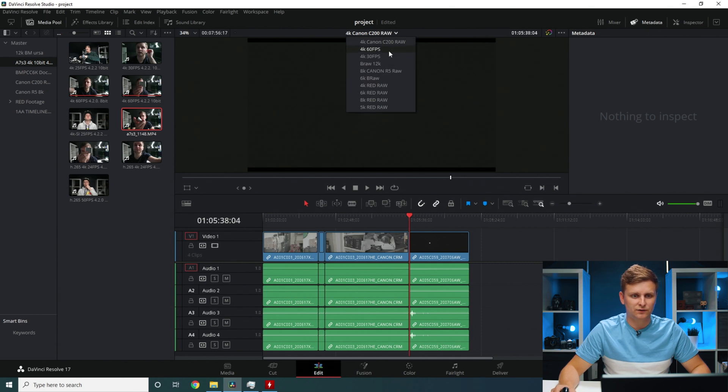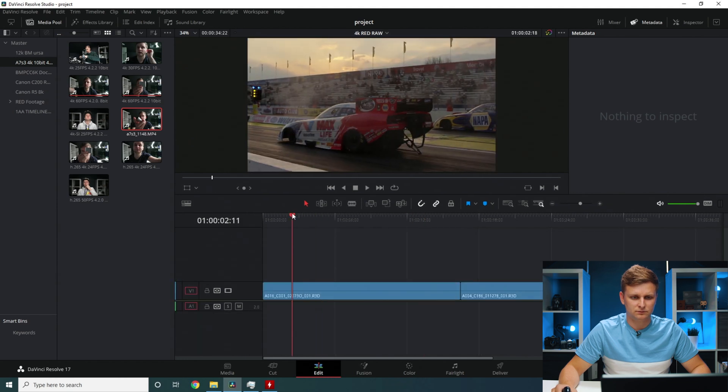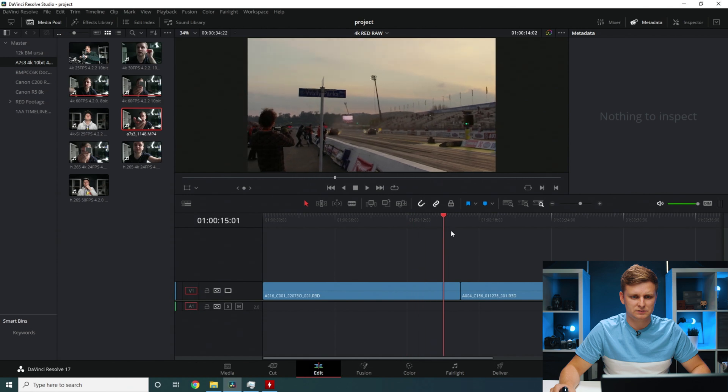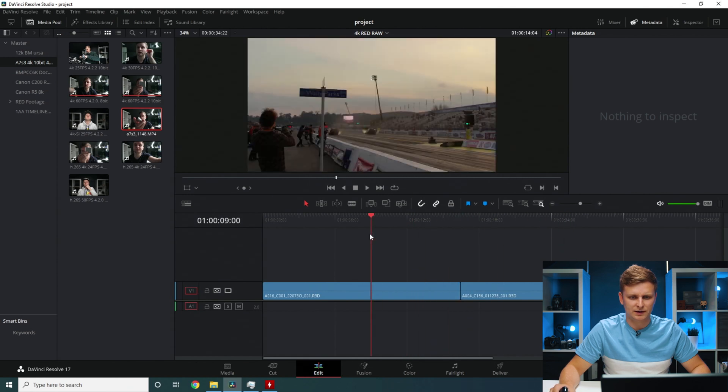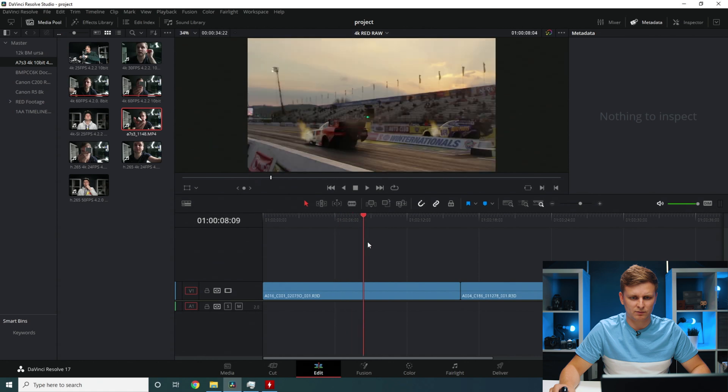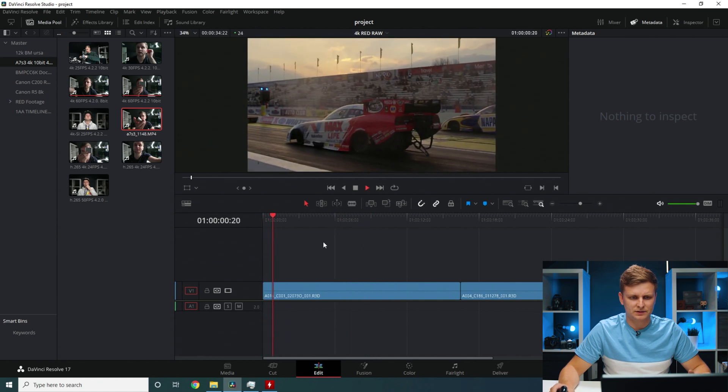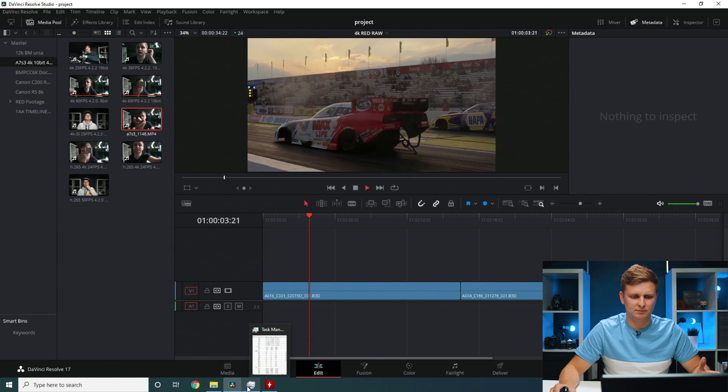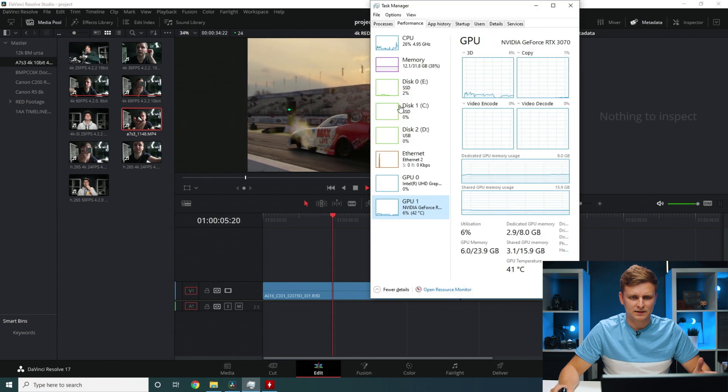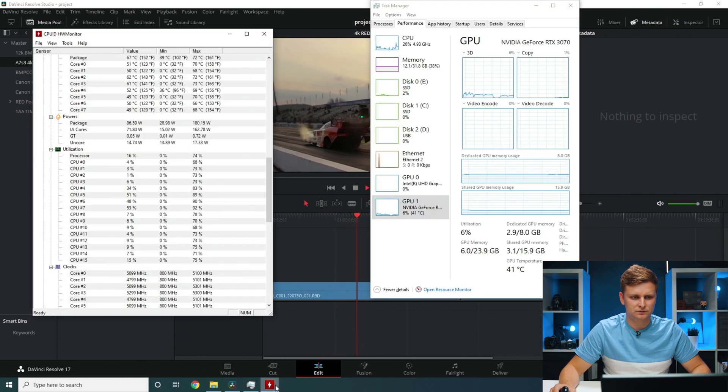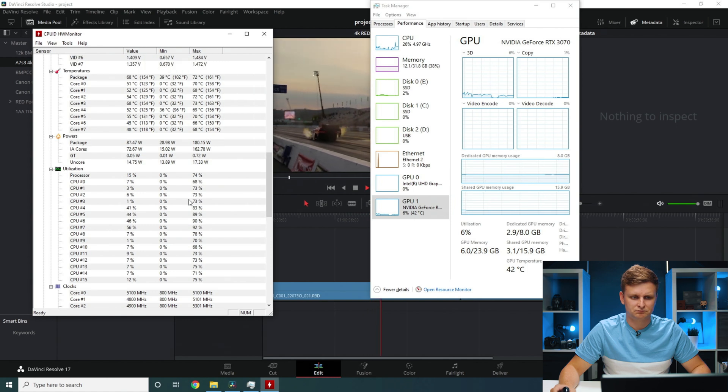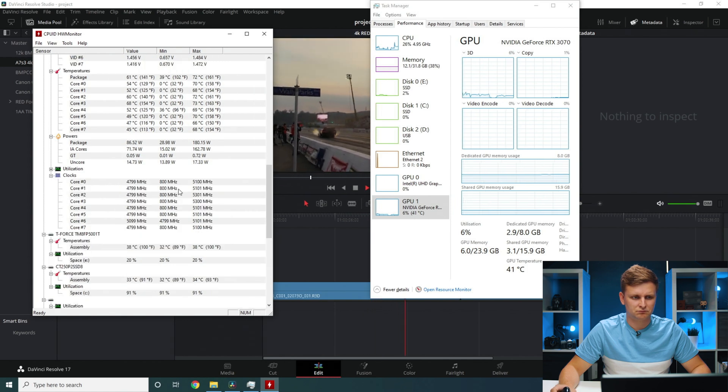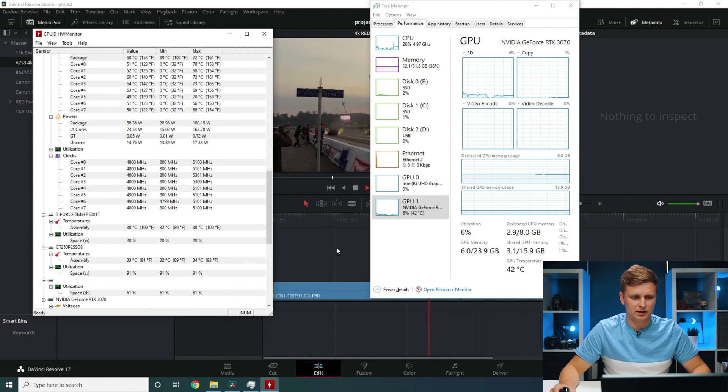Let's move on to Red RAW. 4K Red RAW. Timeline performance, very nice. Very easy, forwards, backwards. No problem over here. Let's press play, hit play. Seems to be playing back, no problem. CPU 26% used. That's not bad.